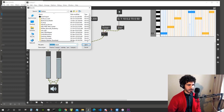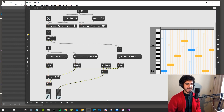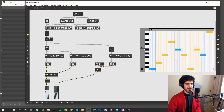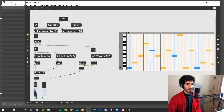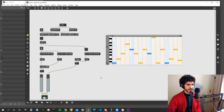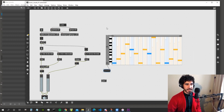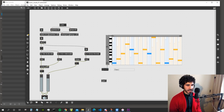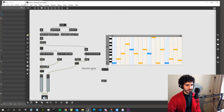Let's save the patch and now create a bass line. We'll do it with a step sequencer. Let's create a so object for our bass — the step sequencer gives us a list with the index, the pitch, the velocity, and some more values we don't need for now.